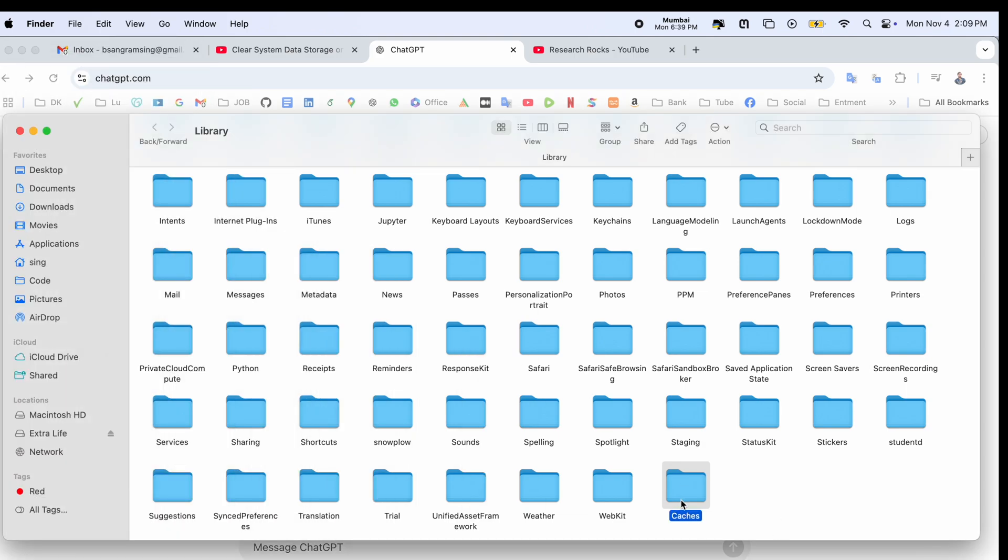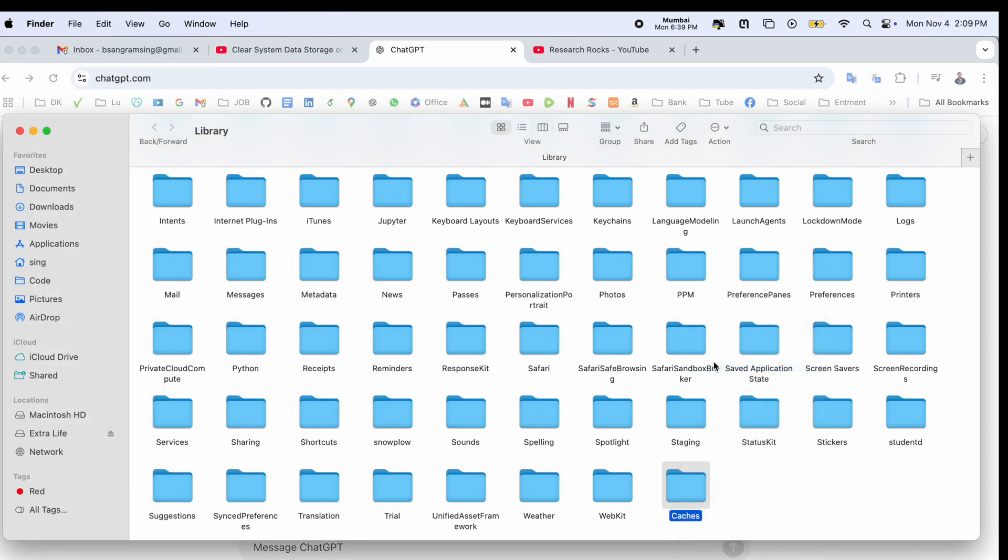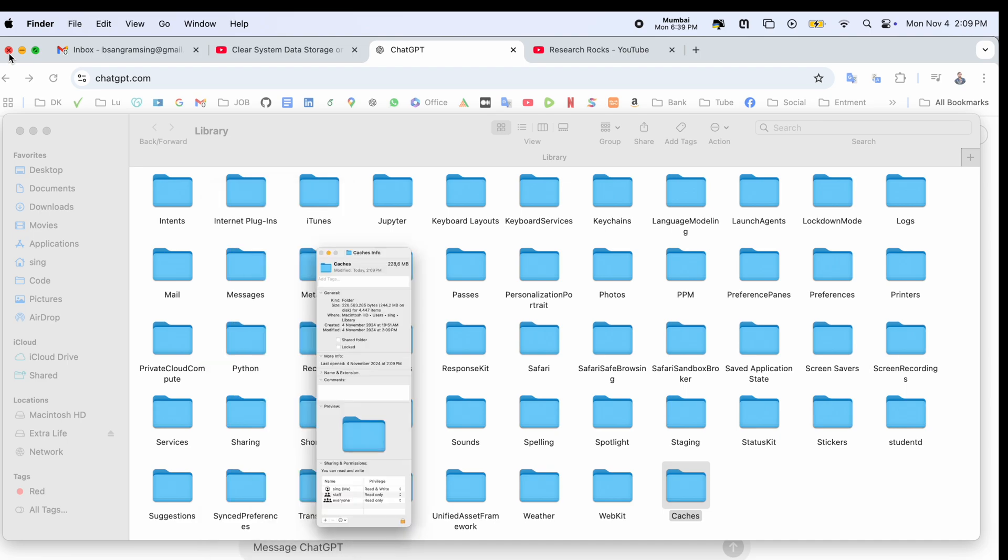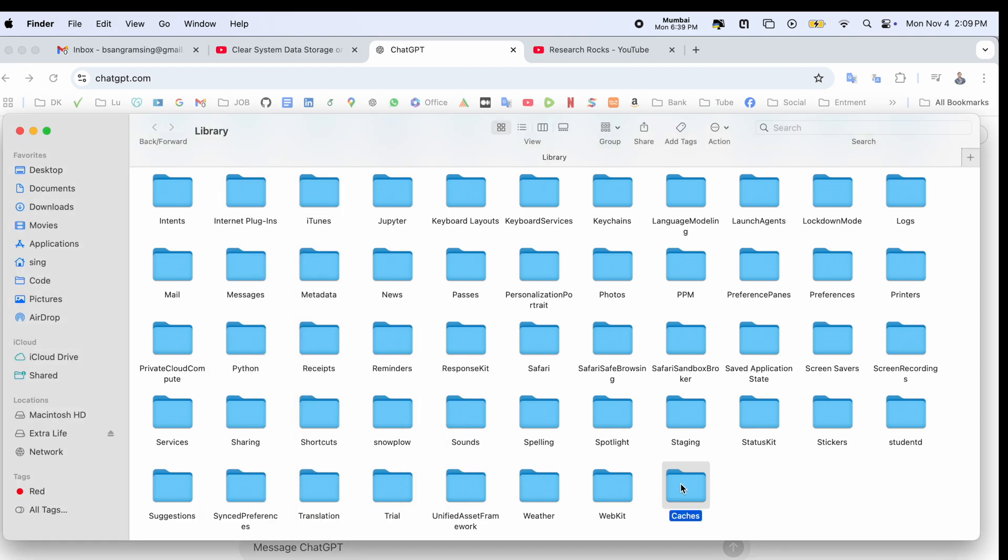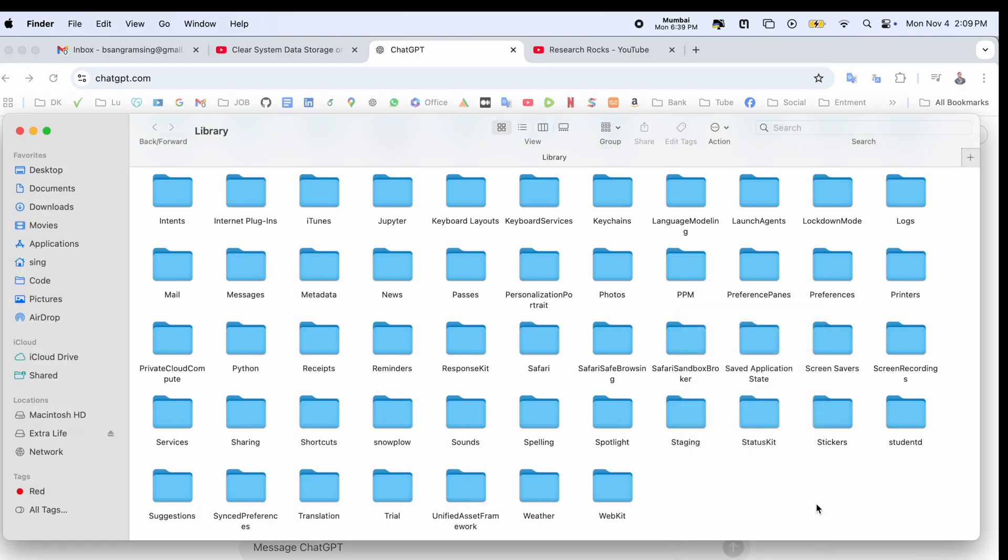If you check on your personal computer, definitely they are showing 5 to 10 gigabytes or 100 gigabytes sometimes. So you need to delete this one, move to trash.